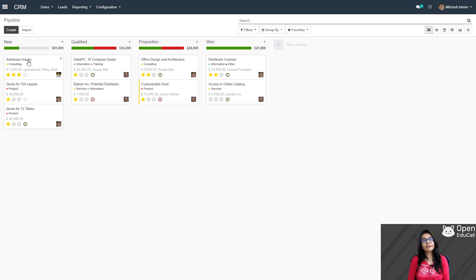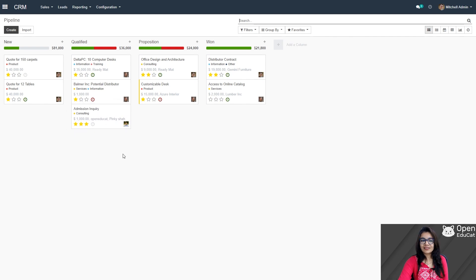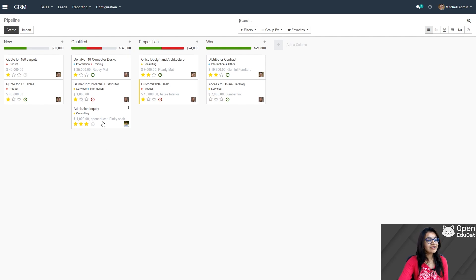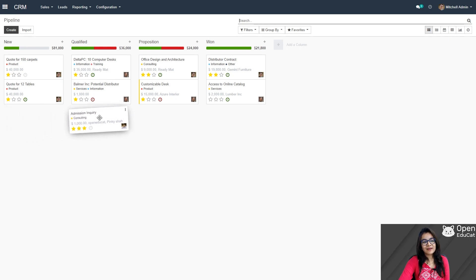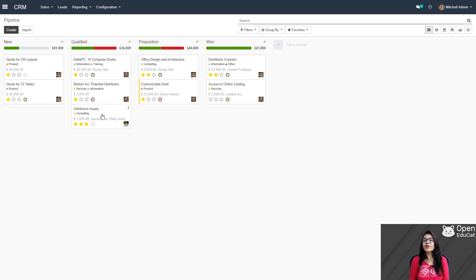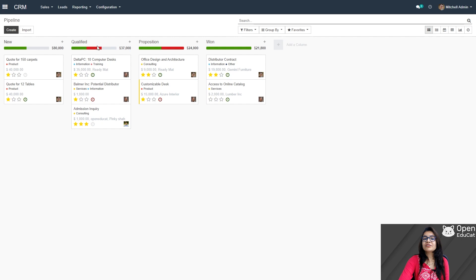Now if I am okay with this opportunity, I am considering moving it from the new stage to the qualified stage. I can drag and drop this one. You can see that the revenue is automatically updated. Now that opportunity is converted from new to qualified. Here the progress bar is shown with a different color — green indicates the activity schedule date and red provides information regarding overdue.